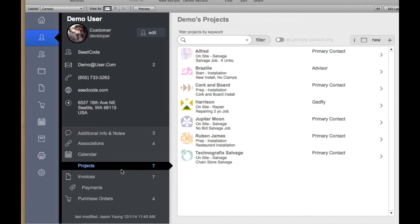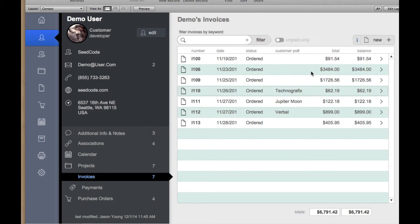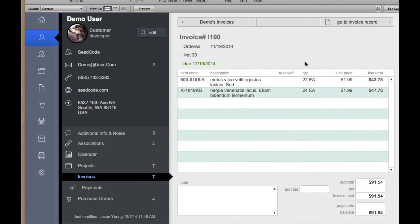A list of their projects, invoices that they're working on, and then the details about any one invoice. Again, you can see this pattern kind of sliding back and forth.